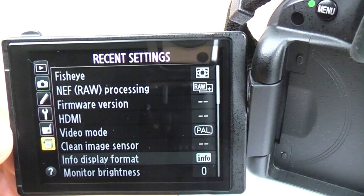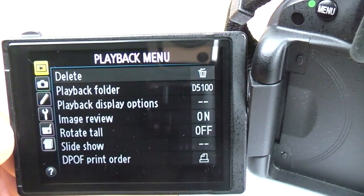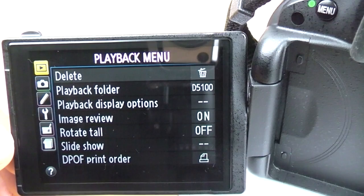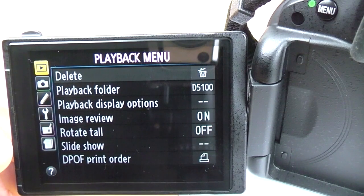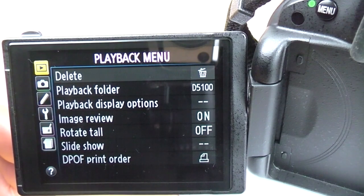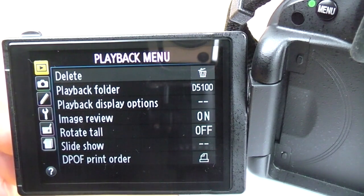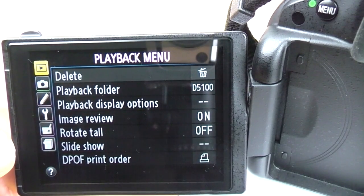So that's it for the D5100's menu. Hopefully that was of some help. If you have any questions on the camera or anything else to do with photography, just leave a comment below, go to my Facebook page, or the website, and I'll try and answer as soon as possible. If you want a video on anything specific, just post it up and I'll try and make it for you.